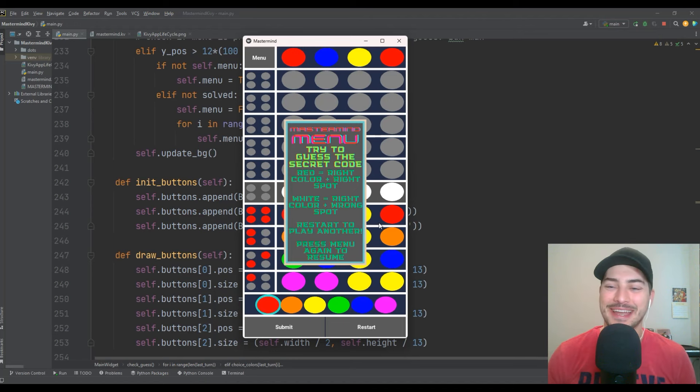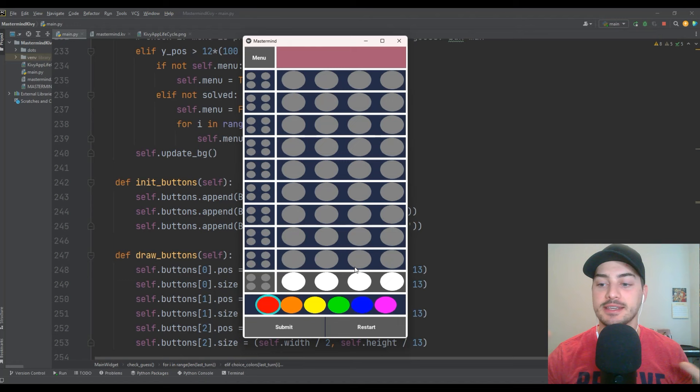What's going on, you guys? Welcome back to the channel. In today's video, we are going to remake the classic board game, memory game, guessing game called Mastermind.